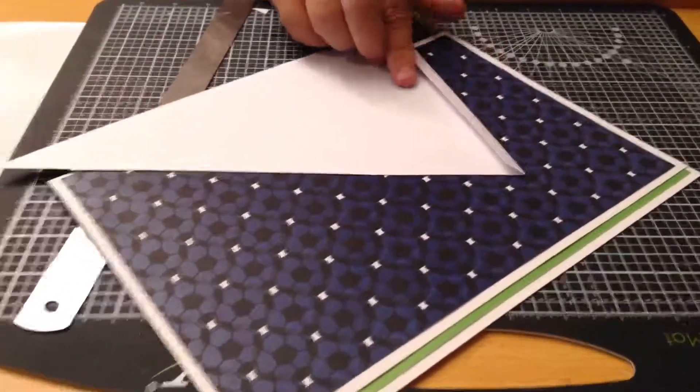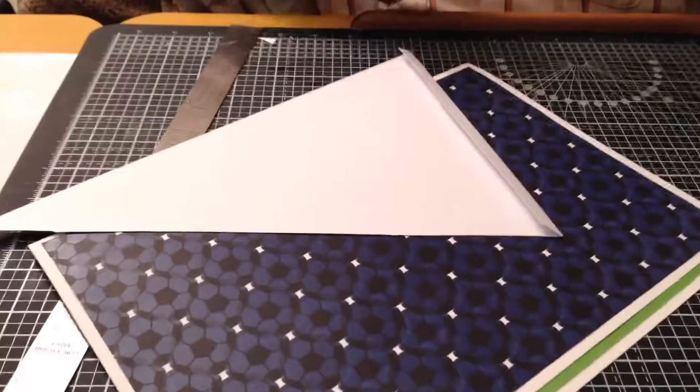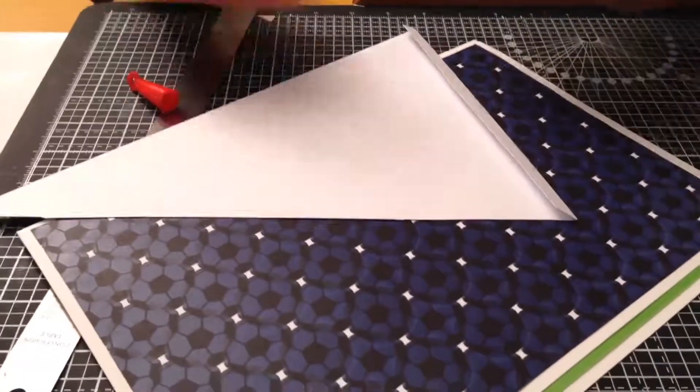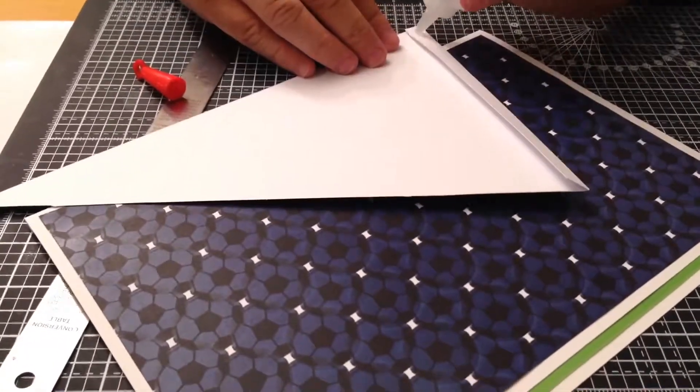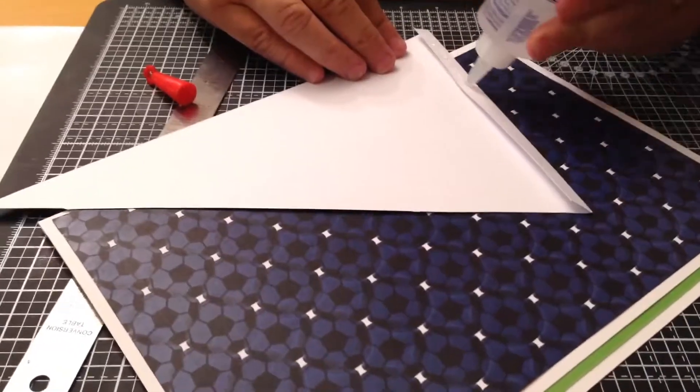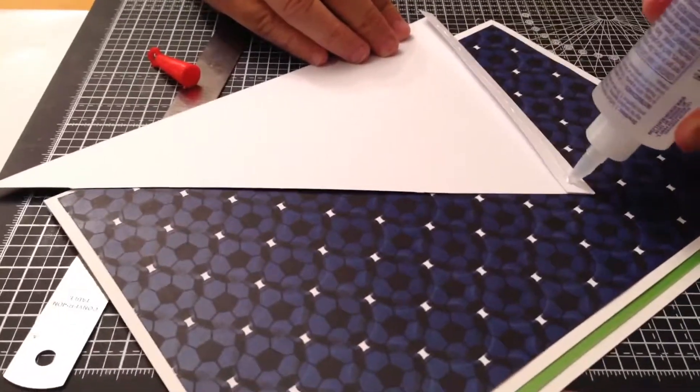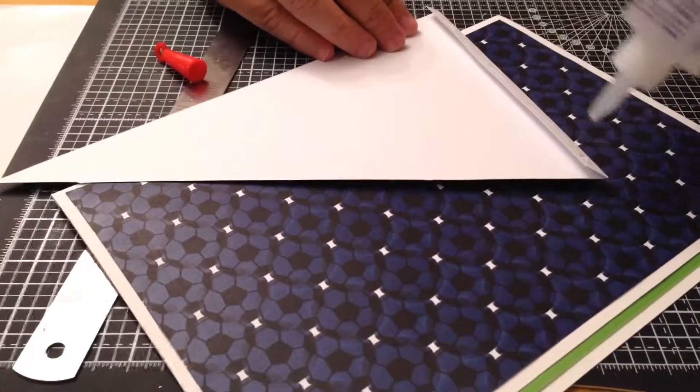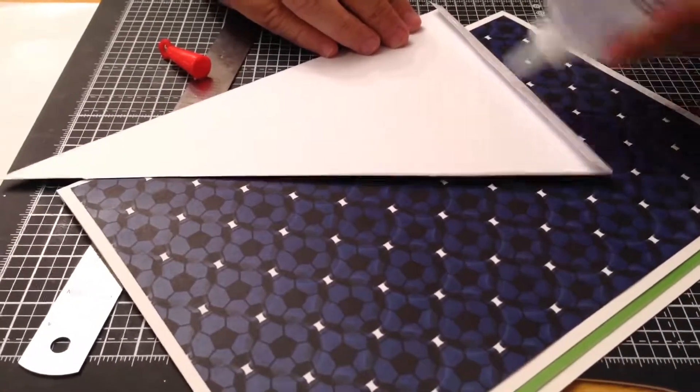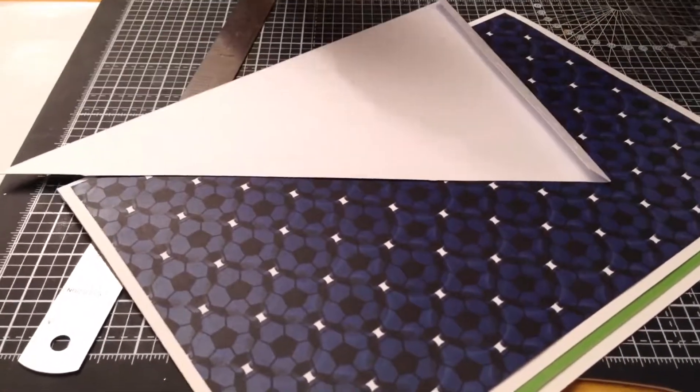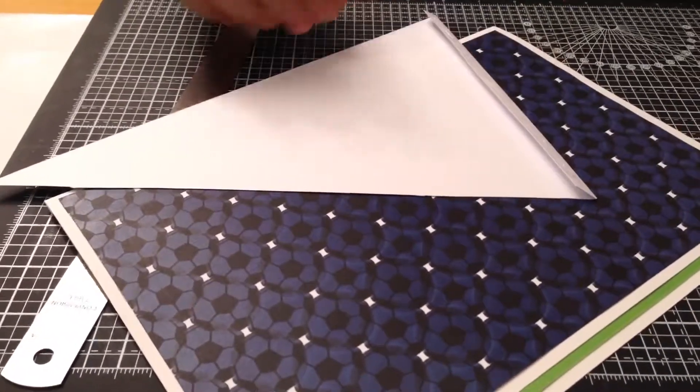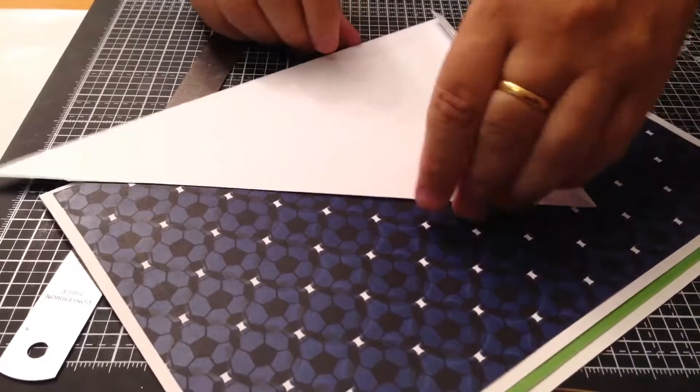So again all I have to do is put a little bit of glue on the back here. Put it in position and let it stick properly.